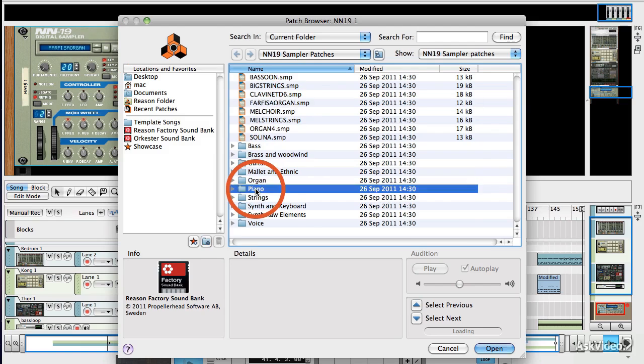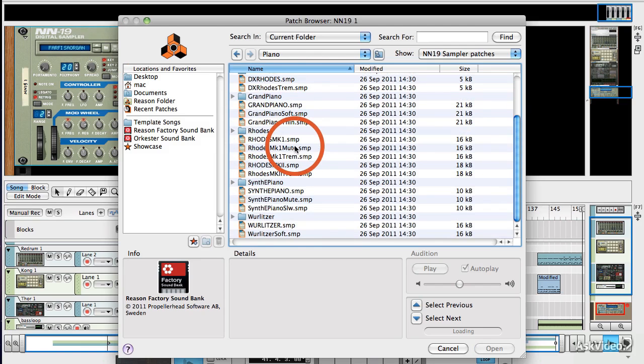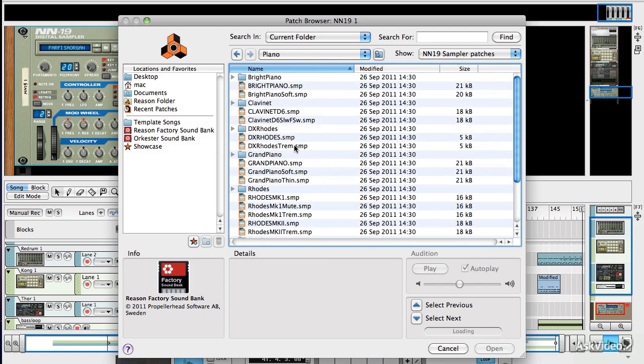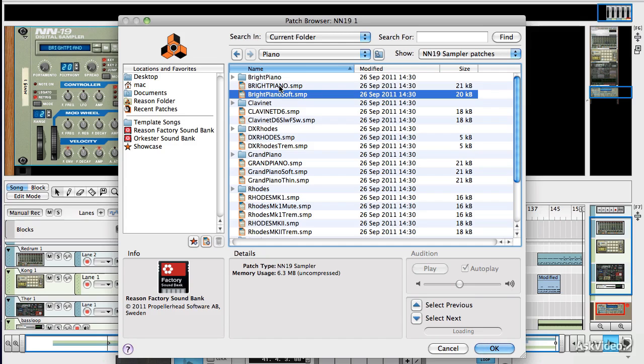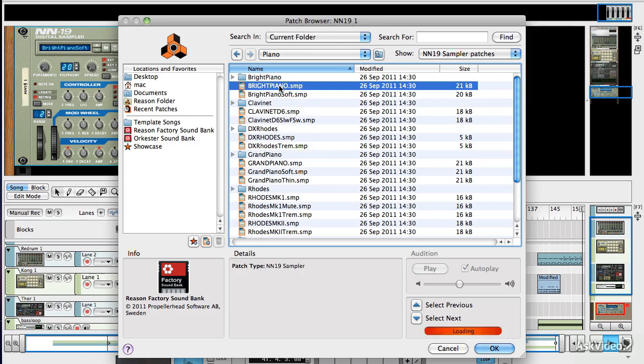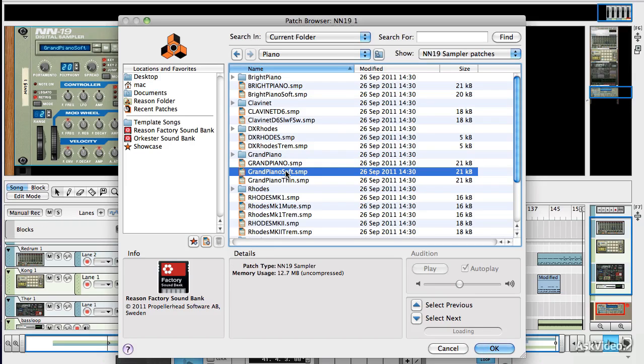And what that does is it places a MIDI clip between the left and right locators, containing the notes that you programmed. And you can see that because it's a drum machine, the velocities are all extremely even, there's none of the variation that you get when you play in by hand. And you can mess about with these, you can drag them up or down using the pencil tool if you want.